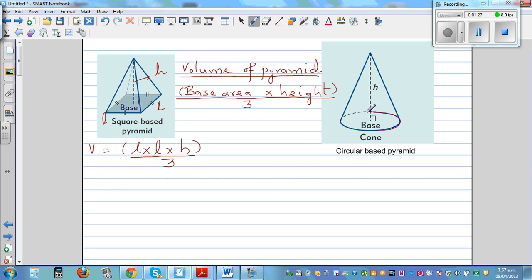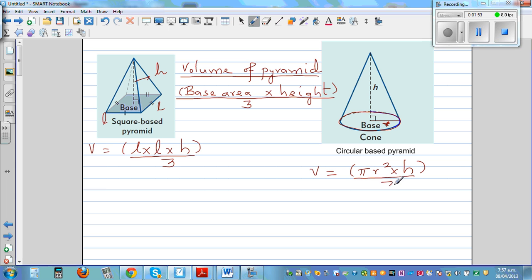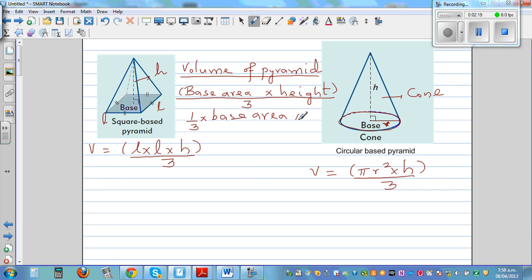Here the base is circular, so the volume would be the area of the base. The area of a circle is pi times R squared, where R is your radius, which is half the diameter. So pi times radius squared times height divided by 3 gives you the volume of a cone. This is commonly called a cone, but it's a circular-based pyramid. The formula is the same: base area times height divided by 3, or equivalently one third times base area times height.